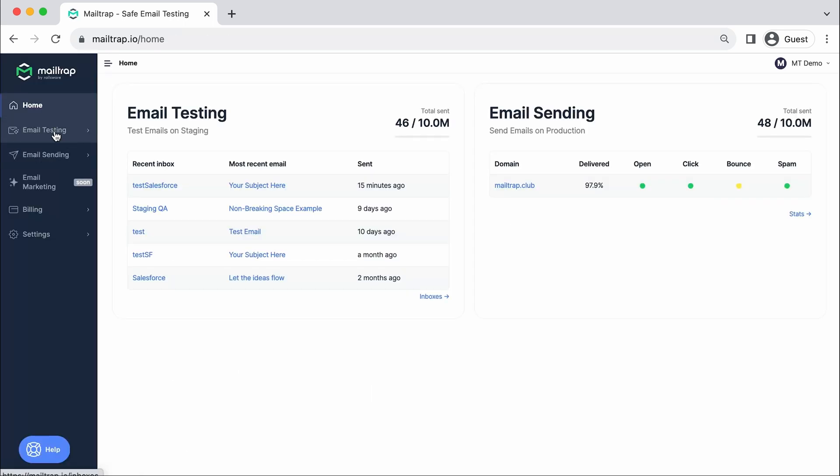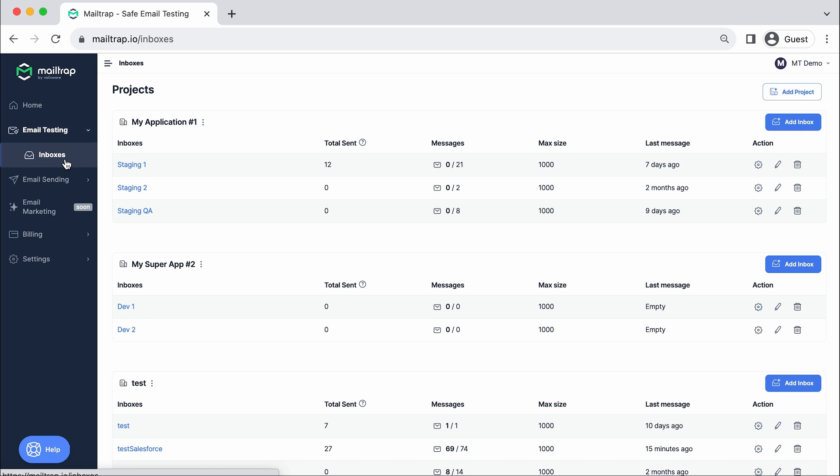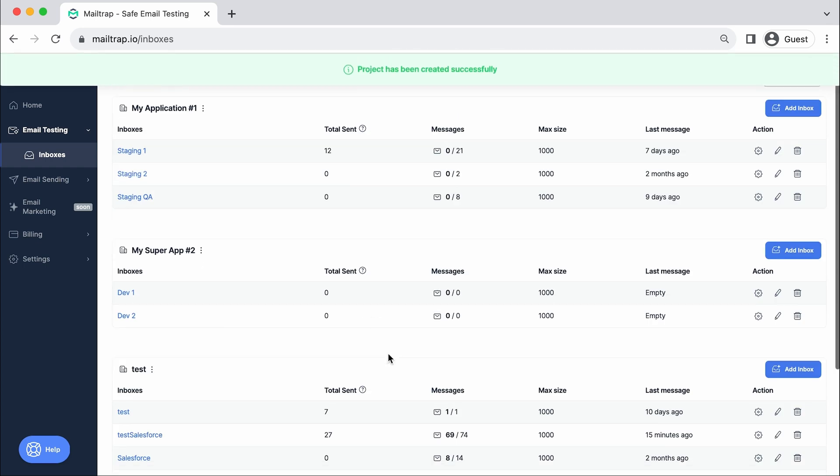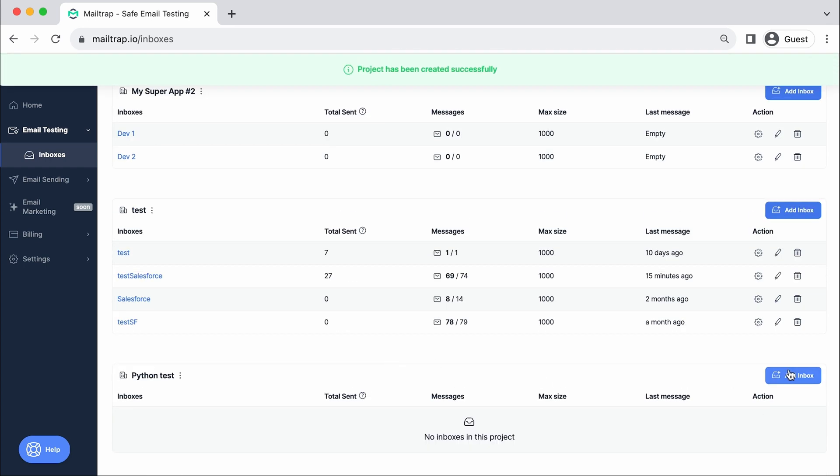Head to the Email Testing tab. Easily create multiple inboxes for various projects and stages, or use the one created by default after your registration.